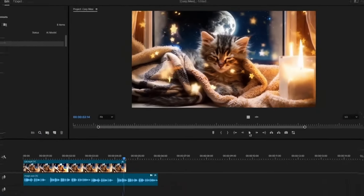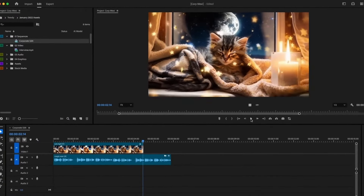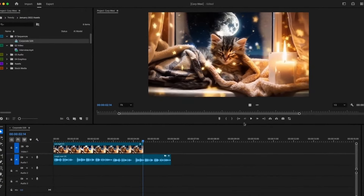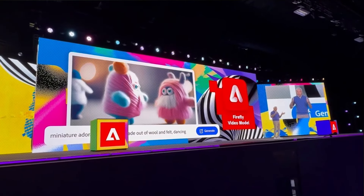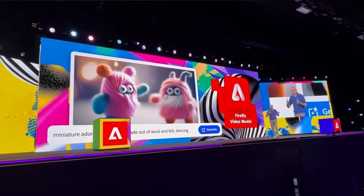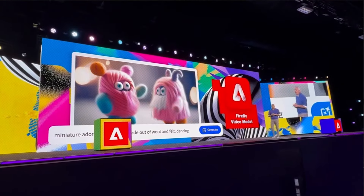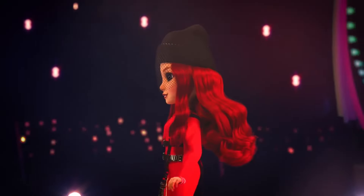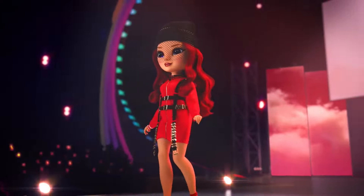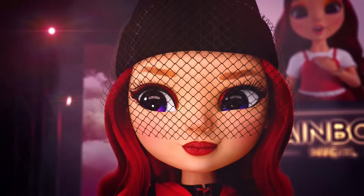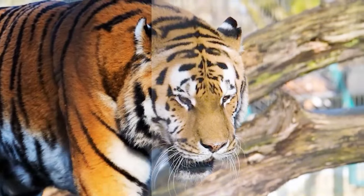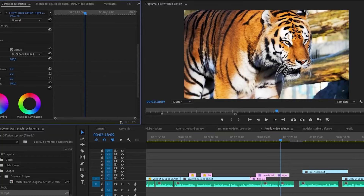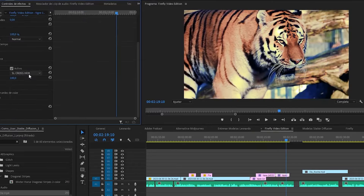As with any new technology, it's essential to see how Adobe Firefly Video stacks up against its competitors. A quick comparison with other AI video generators such as Runway reveals some interesting insights. While Runway produces fairly decent results, users have noted that the outputs can sometimes appear cartoonish. In contrast, Adobe Firefly Video consistently delivers more realistic visuals that adhere closely to the prompts given.